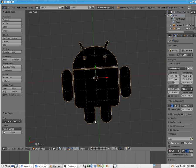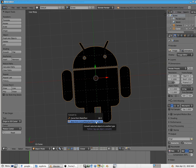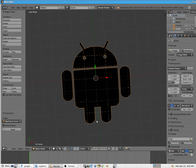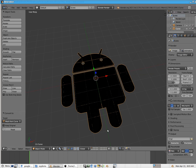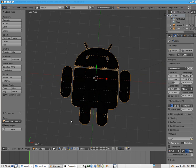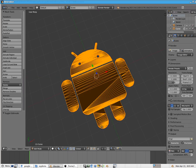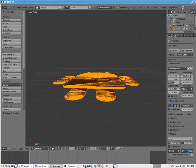So the next step is to hit Alt-C. And I'm going to create a mesh from a Curve Meta Surf Text. And what we've done now is we've created a mesh from this. And if I go into Edit Mode, you can see that we have all these faces.